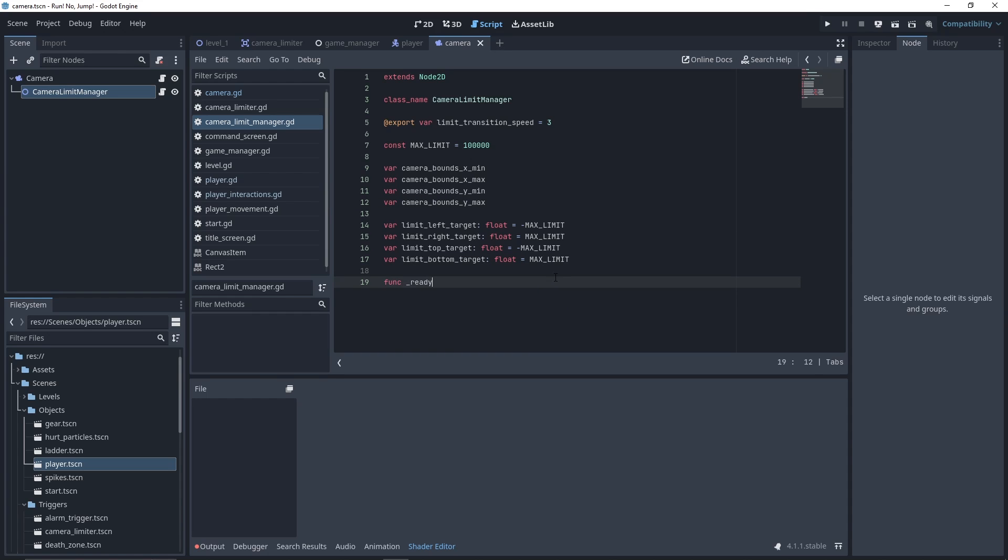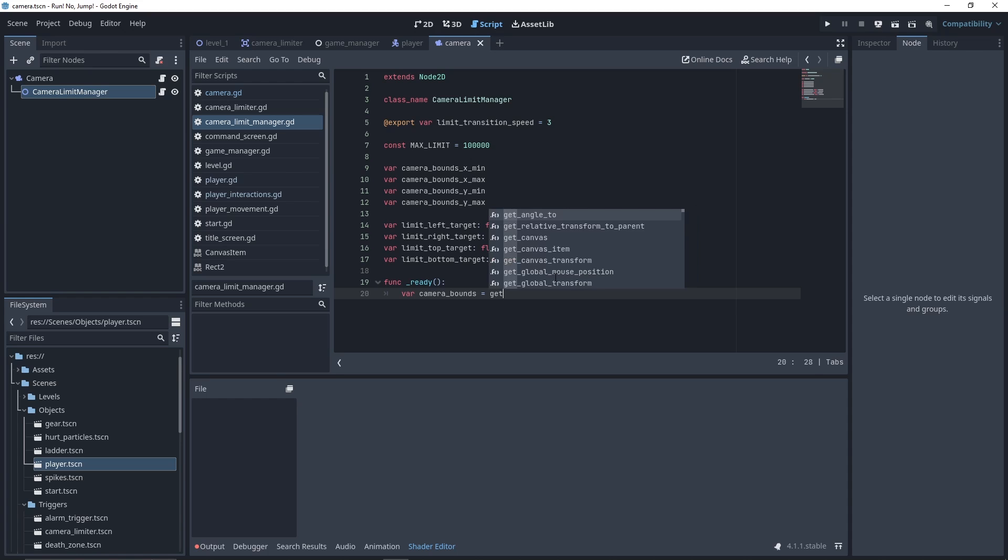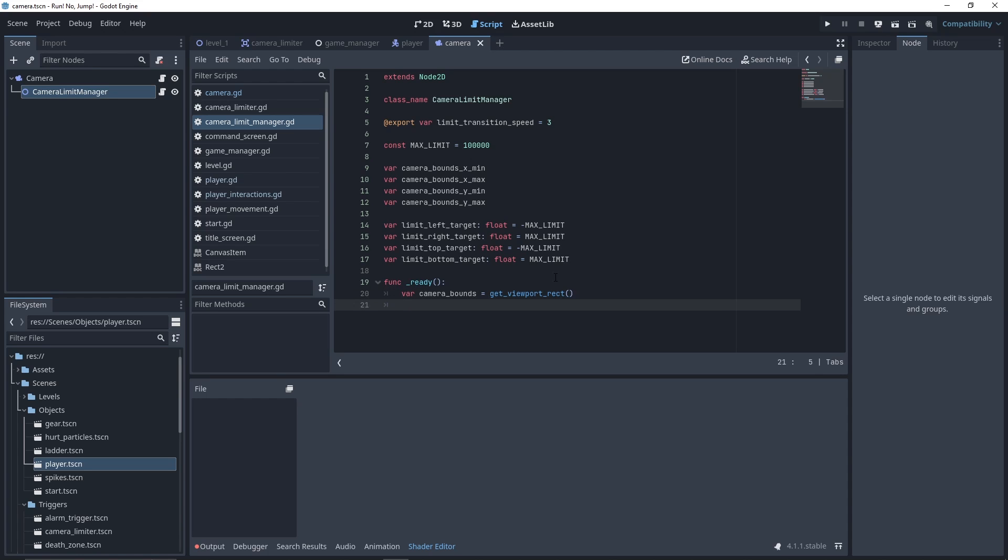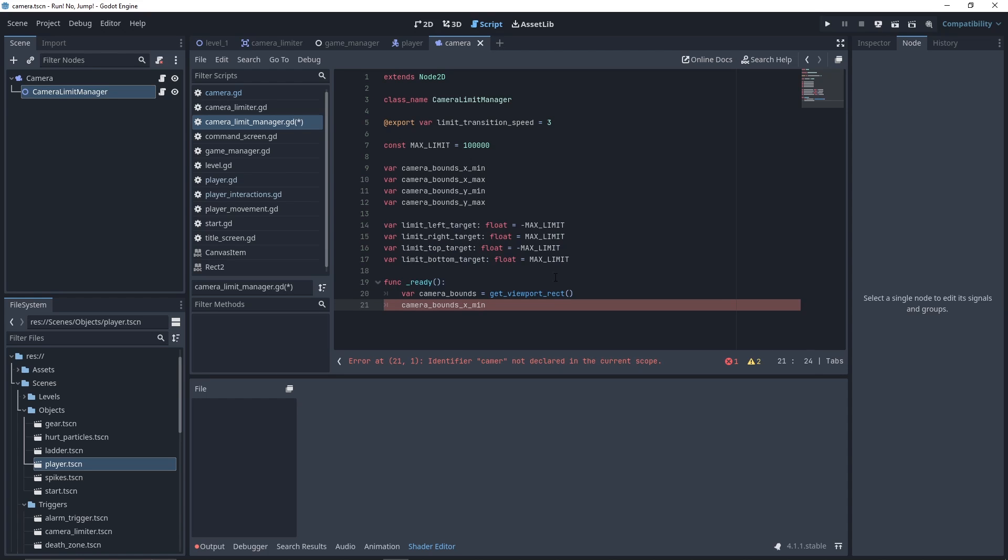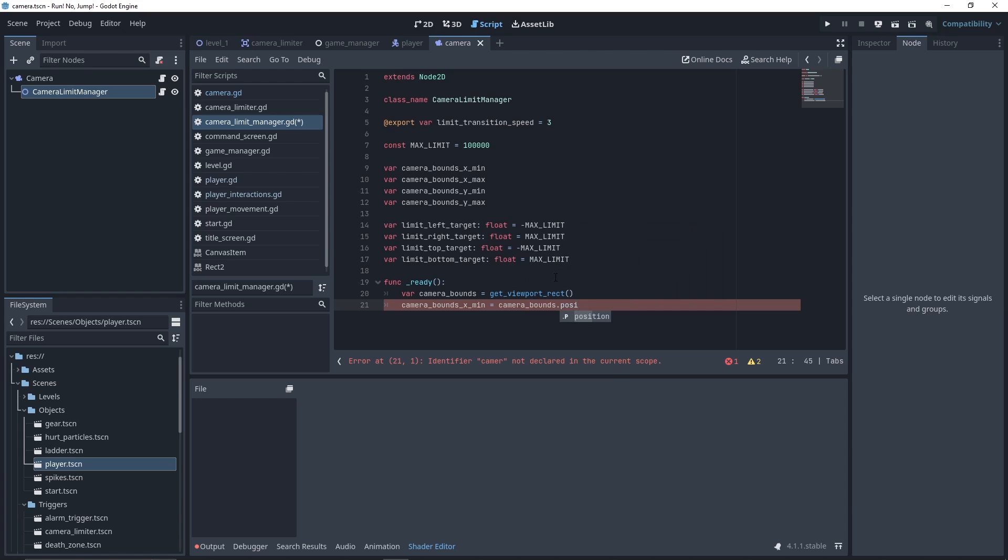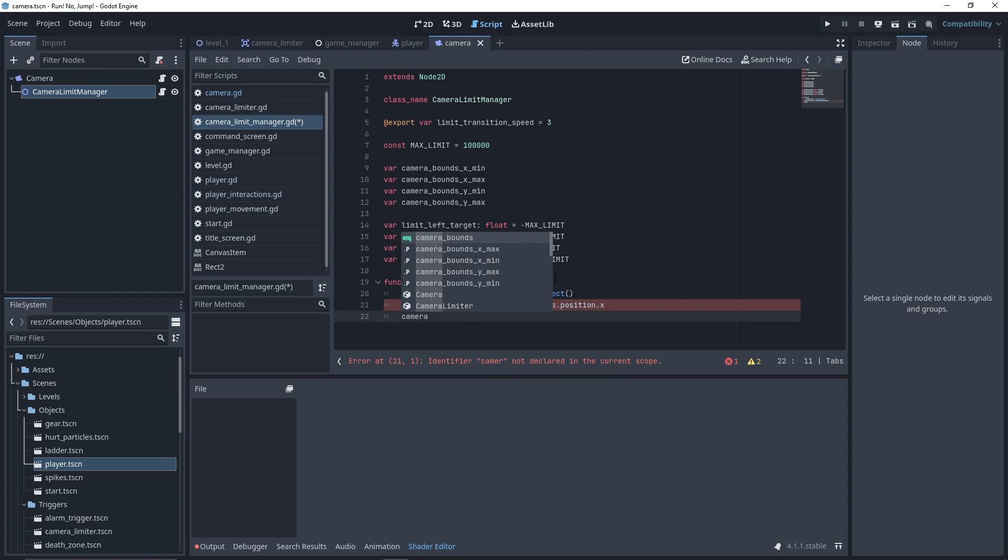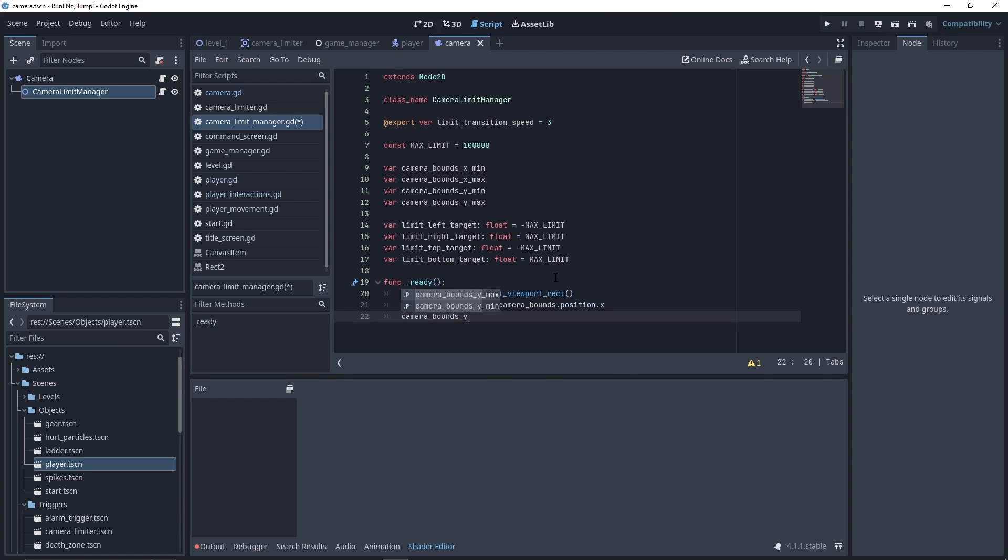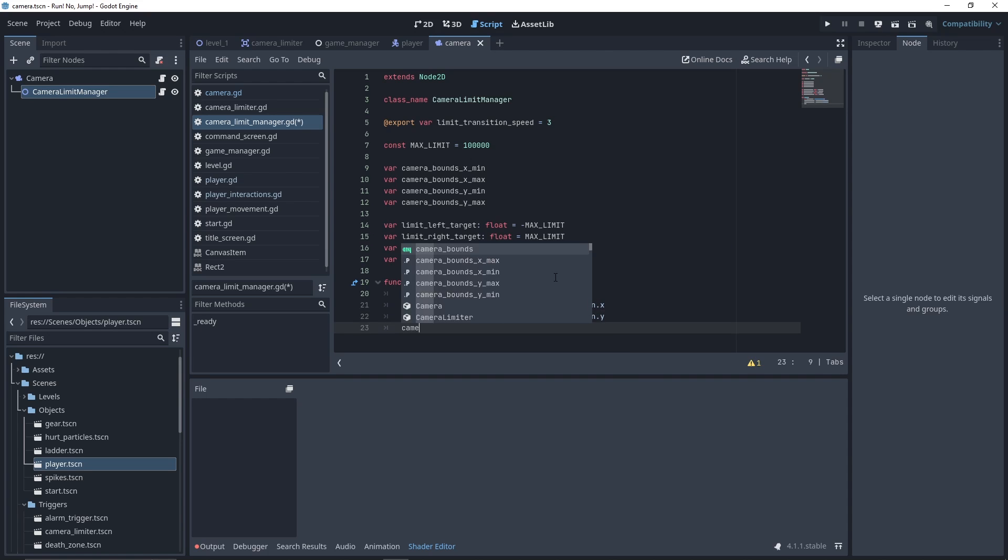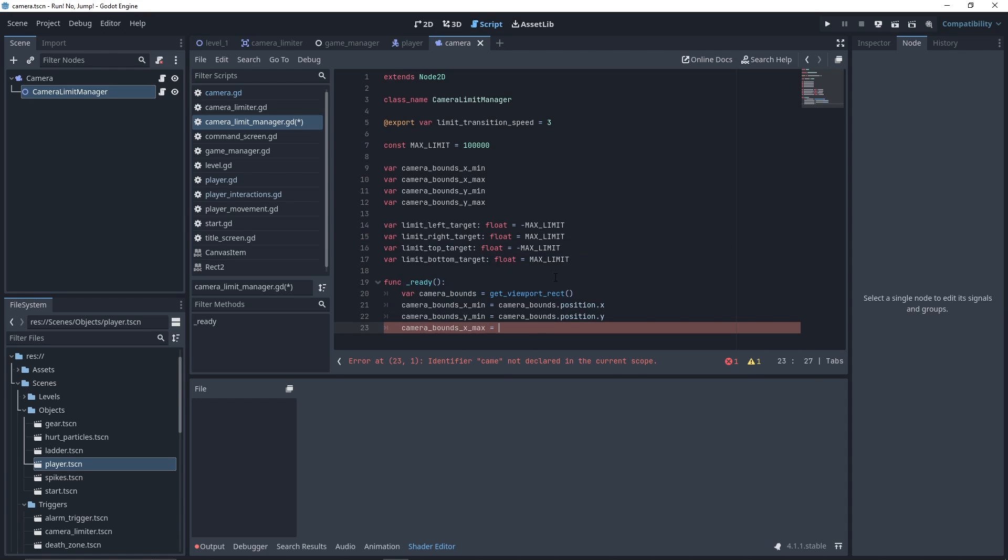In the ready function, we'll instantiate our attributes. First, we'll fetch the cameraBound with the get_viewport_rect function. For our x and y min values, we'll get the position attribute of our bounds. And for the max values, we'll get the end attribute of our cameraBound.